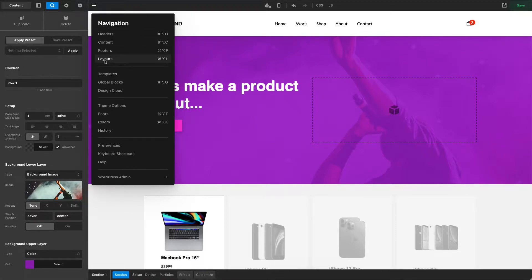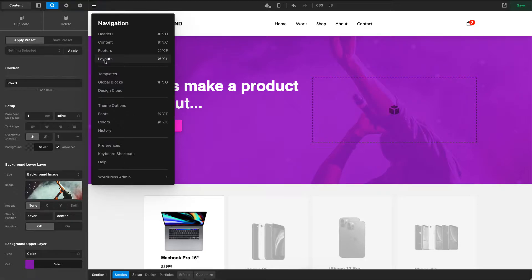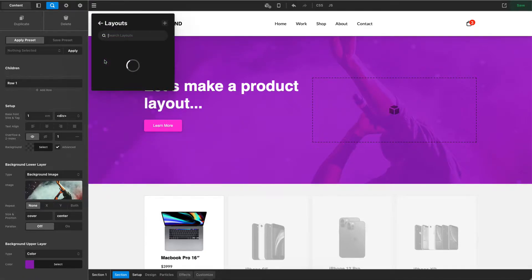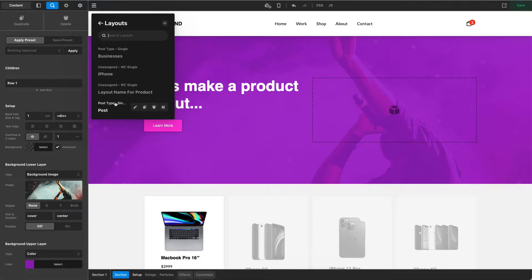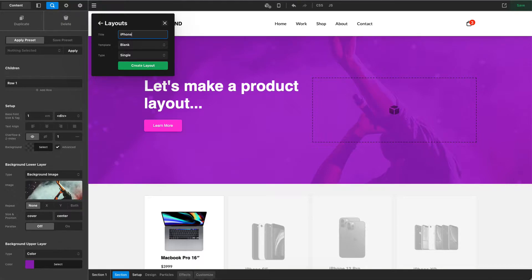Layouts are one template that we are creating that we can then apply to an entire post type or an entire category of post types. So what that means in this case is products. So let's go ahead and choose our Layout Builder. Now, you'll notice that I already have some in here. Go ahead and ignore those and let's go ahead and create a new one. I'm going to call this our iPhone layout. We can actually create different layouts for different product categories.